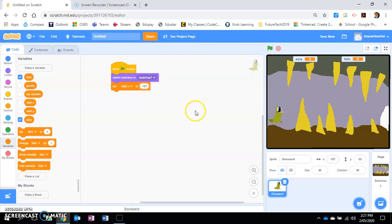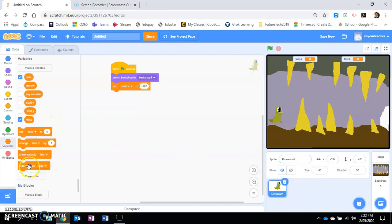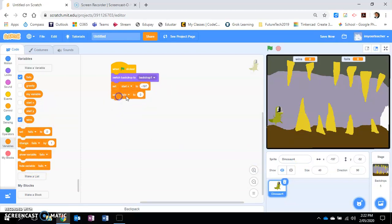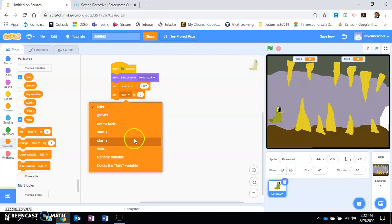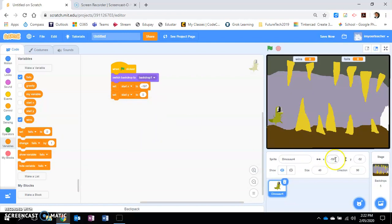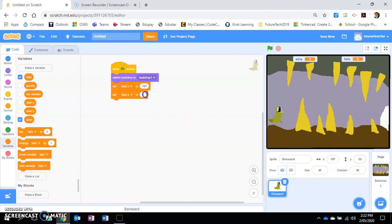So I'm going to do the same thing with set variable start y, and you can see here the dinosaur is positioned at minus 52.